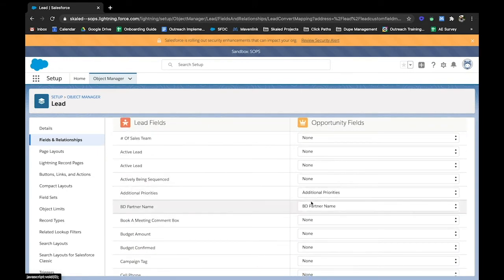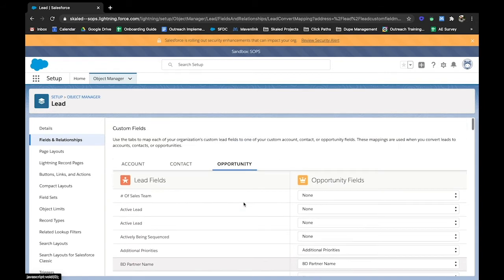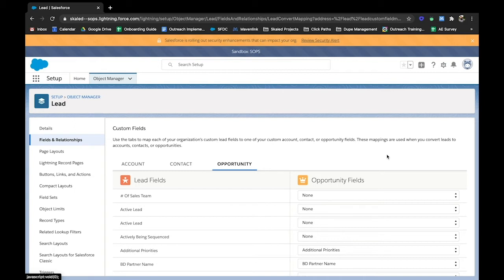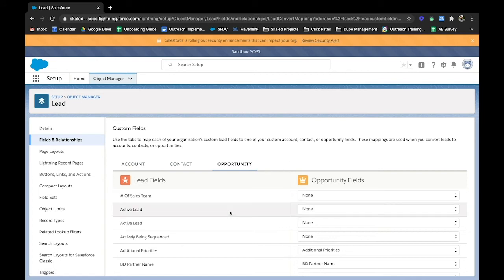you'll notice that on our opportunity object here, we do have a mapping of the additional priorities field and the BD partner name. So anytime a lead is converted to an opportunity, the opportunity will inherit those values from the original record. So really the use case here is just to make sure that all of your data is as clean as possible. Always great to make sure that data is passing accurately from one record to the next.